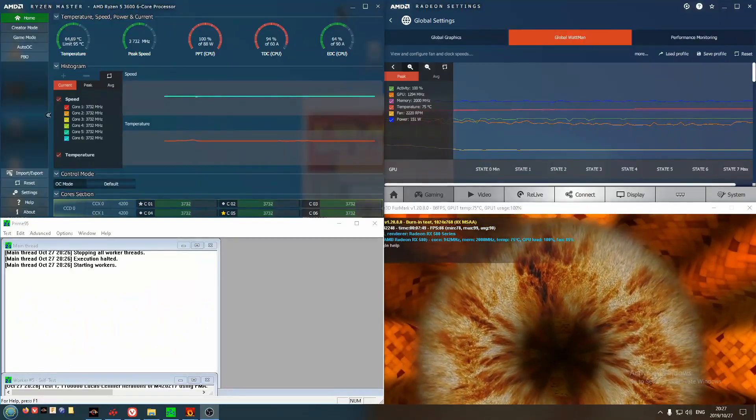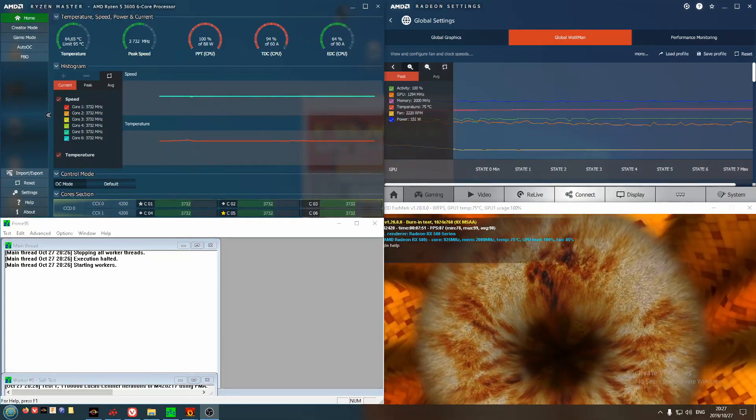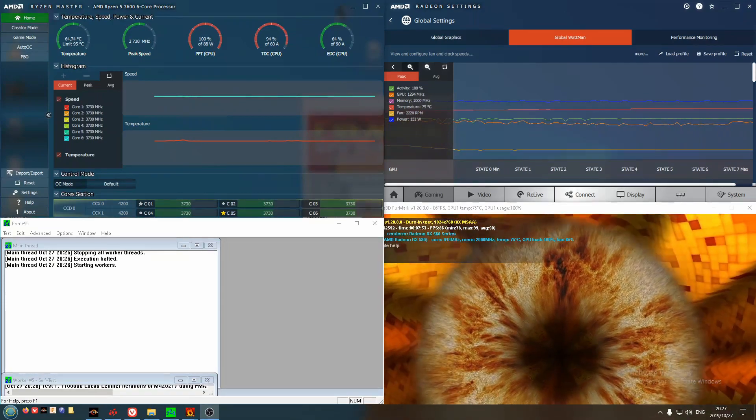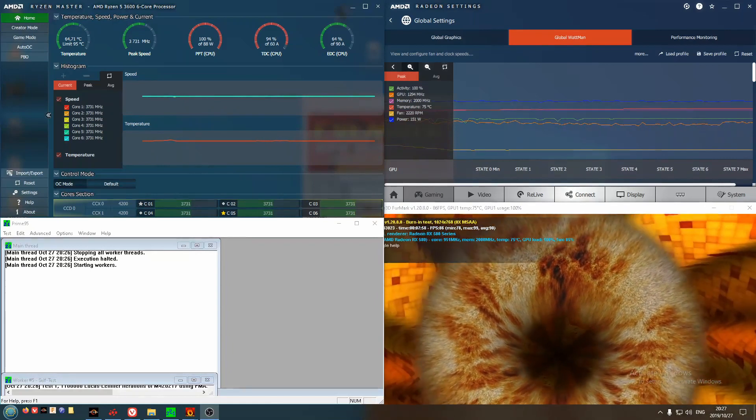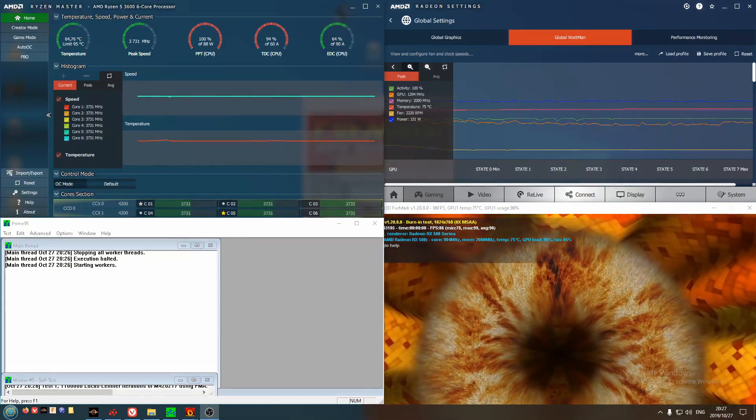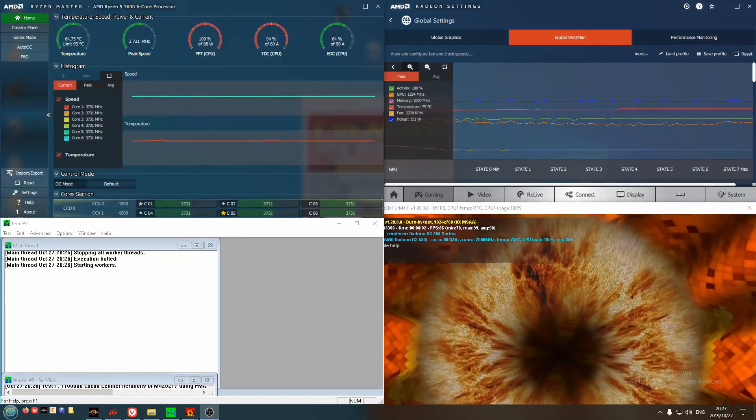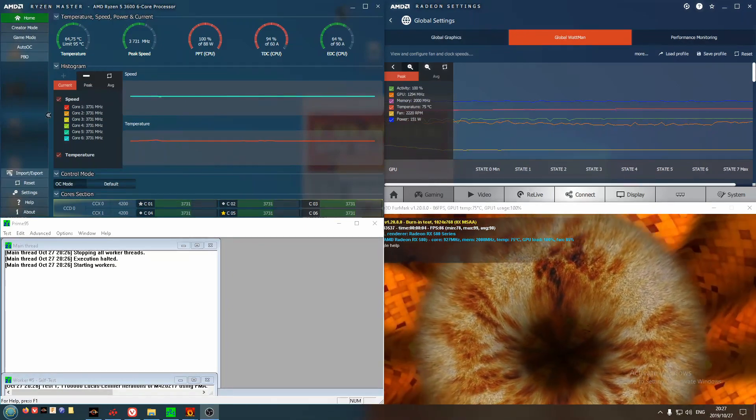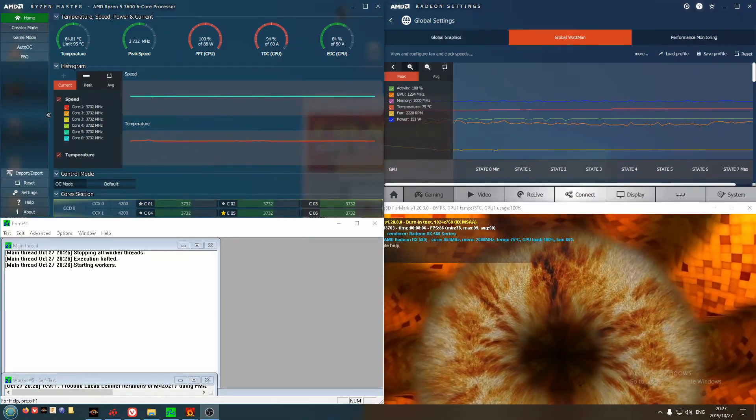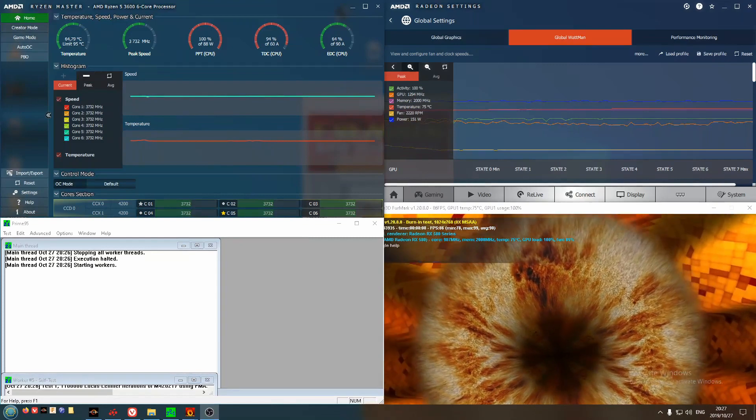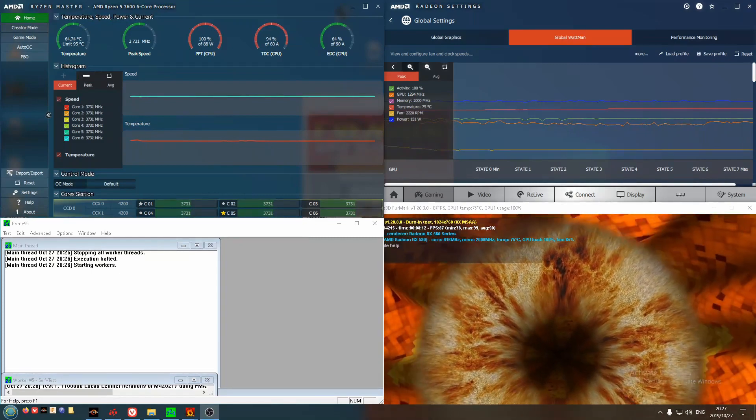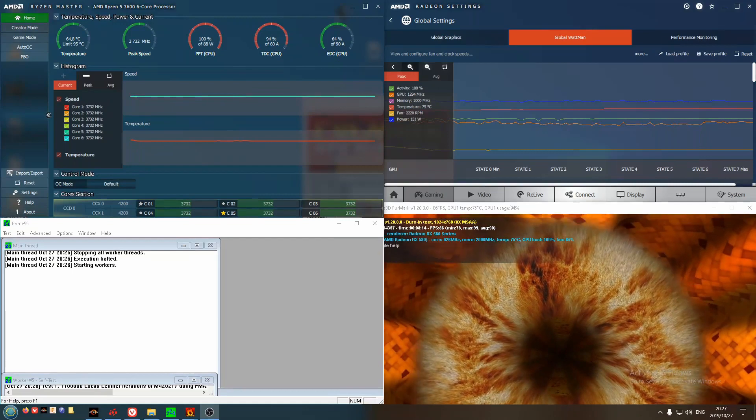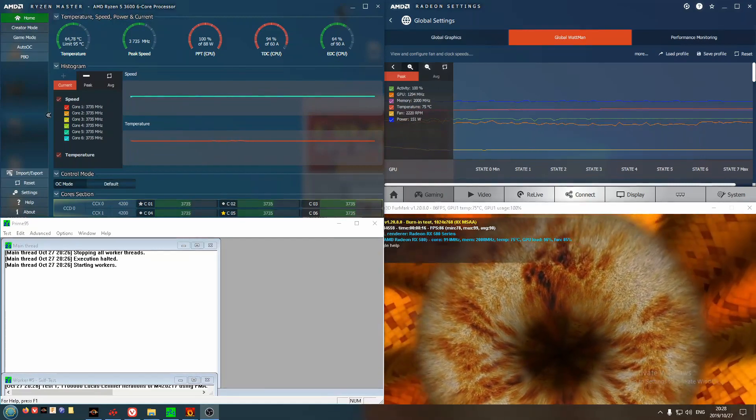During my testing, I used a combination of Prime 95 and FurMark in order to stress test the system. These two stress the GPU and CPU independently, and so here I have both running along with Ryzen Master and Wattman from AMD displaying my relatively stable thermals and clock speed.